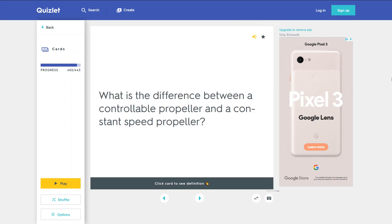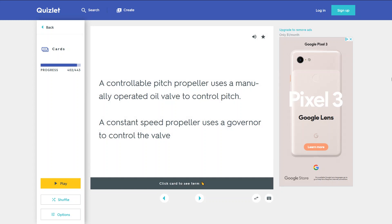What is the difference between a controllable propeller and a constant speed propeller? A controllable pitch propeller uses a manually operated oil valve to control pitch. A constant speed propeller uses a governor to control the valve.